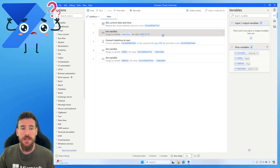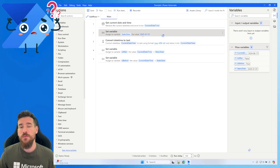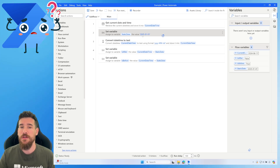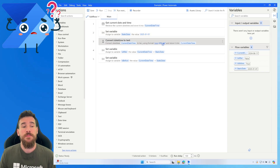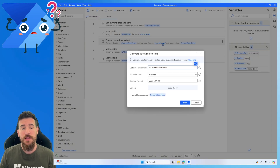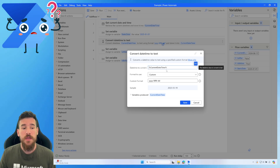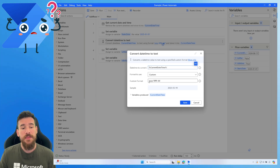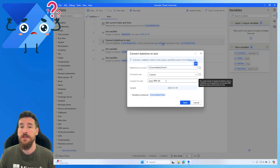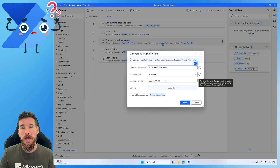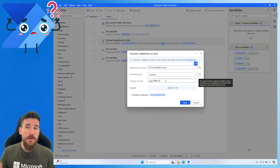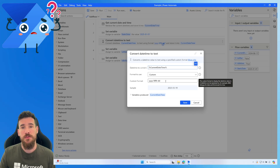Now we want to convert our current date and time to the same date format we're using in our static date. To do this, use 'Convert DateTime to Text'. Pass in the current date time variable, choose the format as 'custom', and manually enter the custom format. To match our static date format, you enter: lowercase y four times, dash, uppercase MM, dash, lowercase dd — that's year, month, and day.